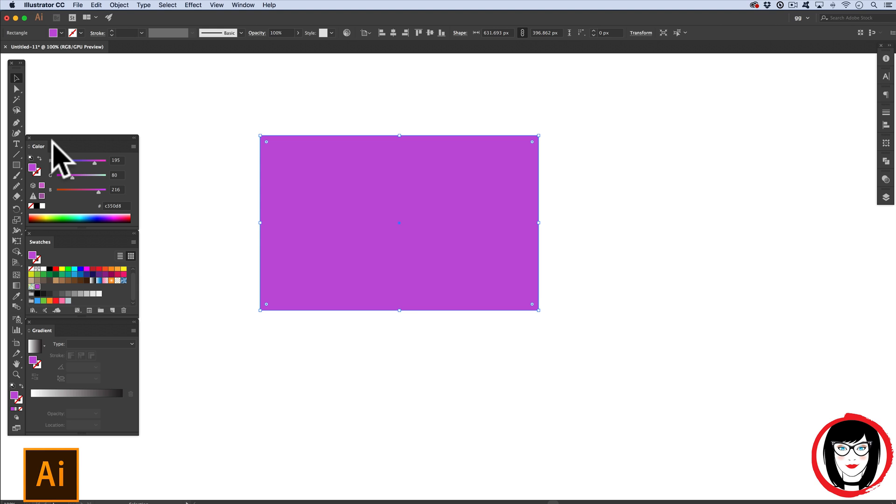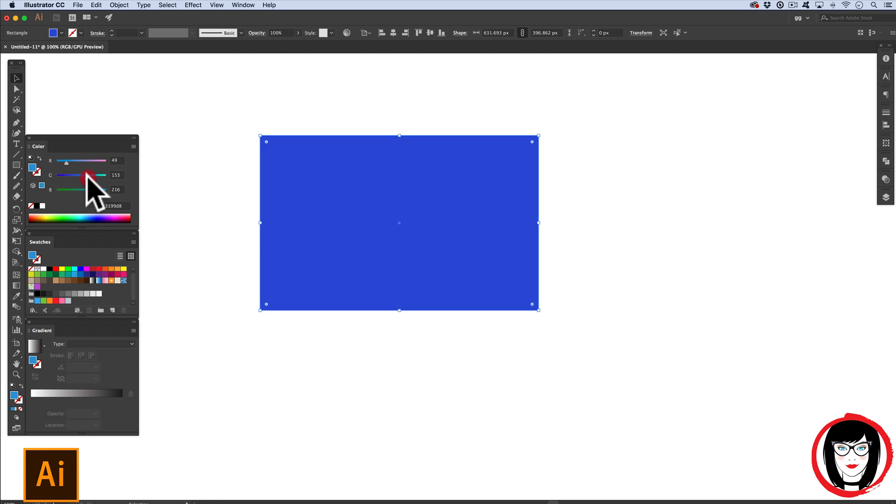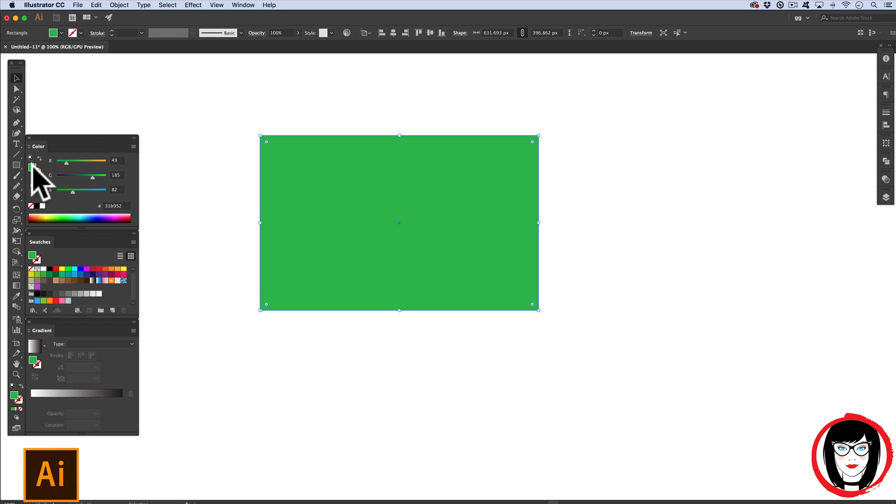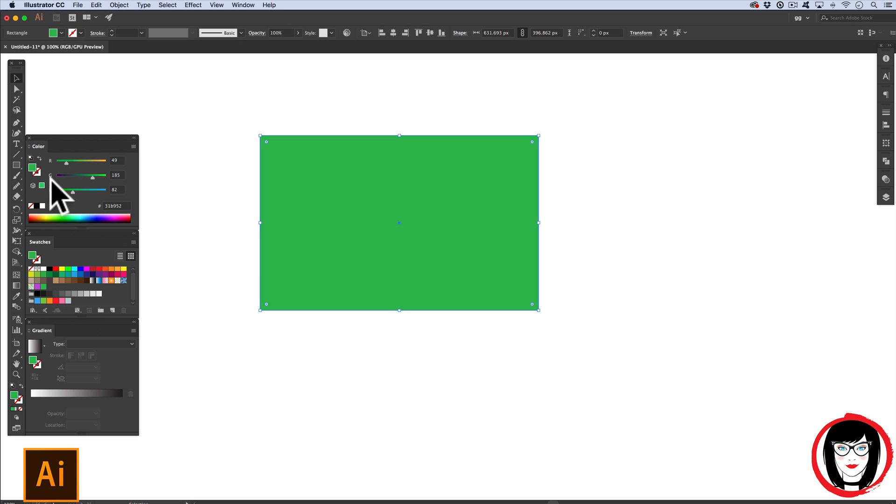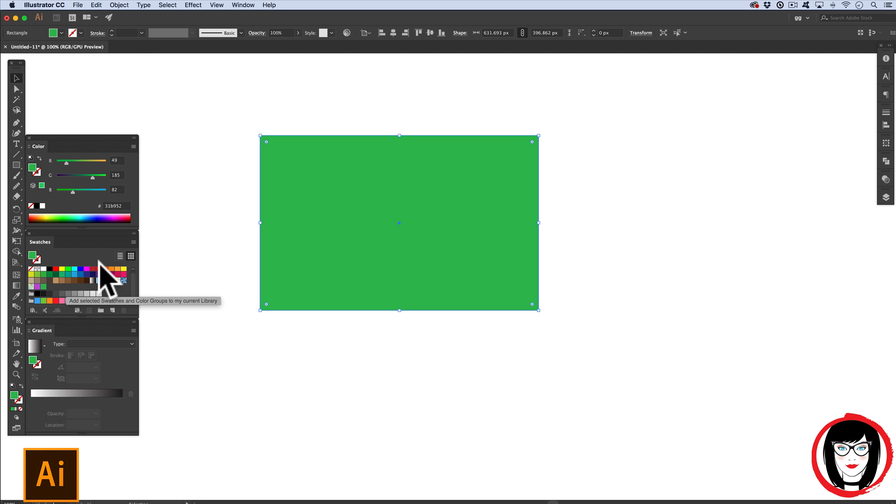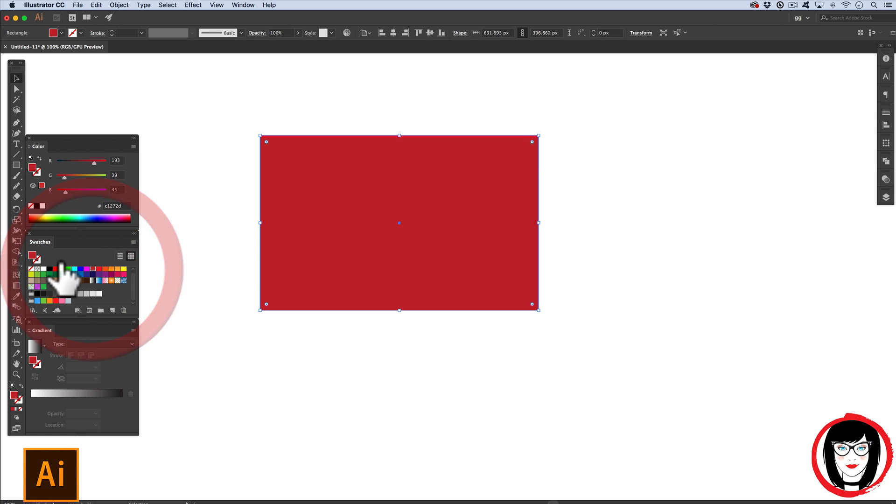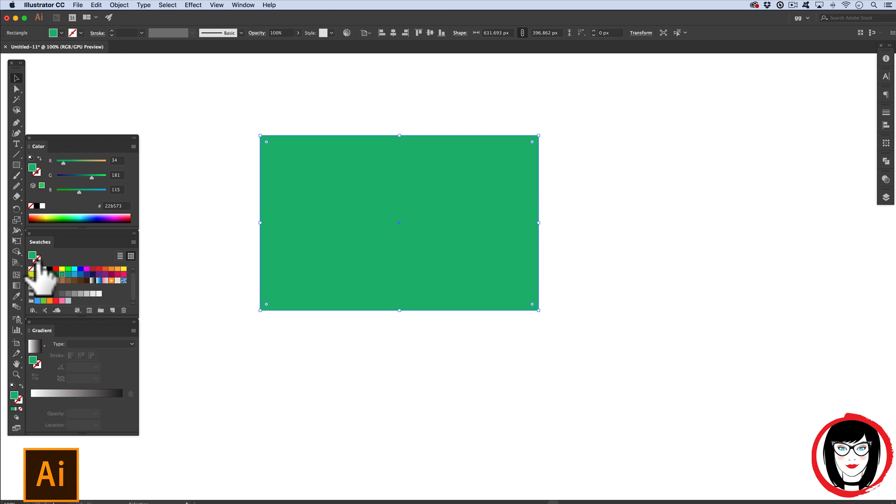So similarly, if you were to move your values here in the color panel, once you have your color, you could select and drop it into your swatches panel. Once you have your color, you just click and drag it into the swatches panel. Once it's in your swatches panel, if you have an object selected, you just click on the color and it will apply it.